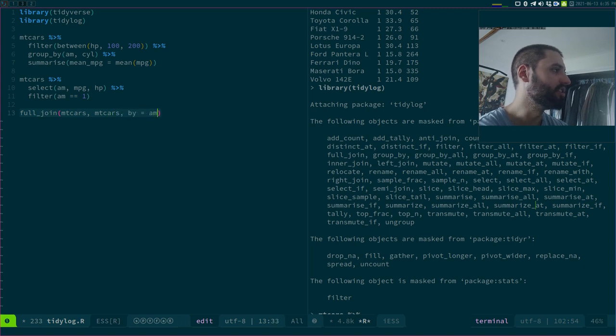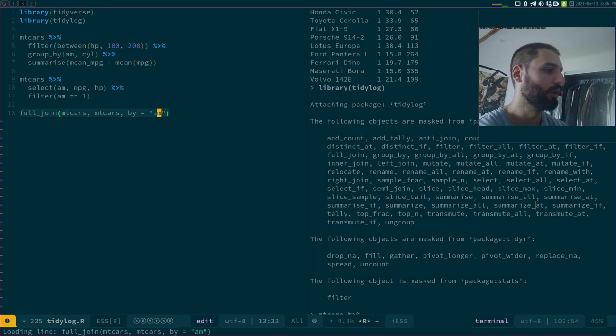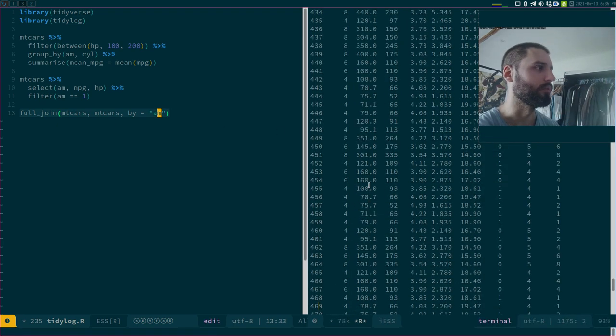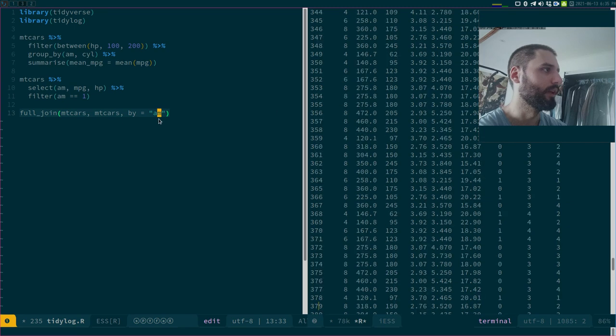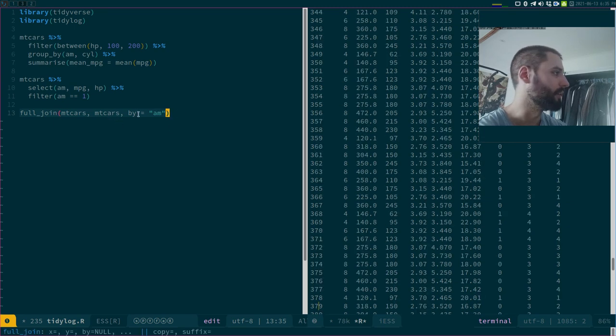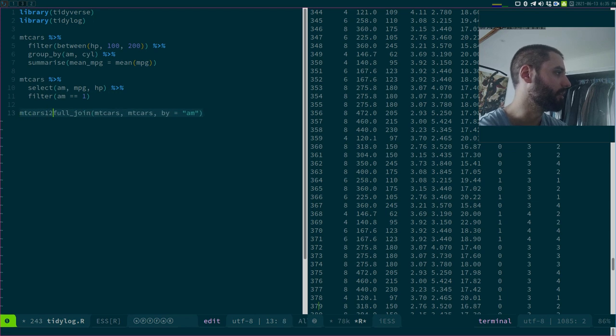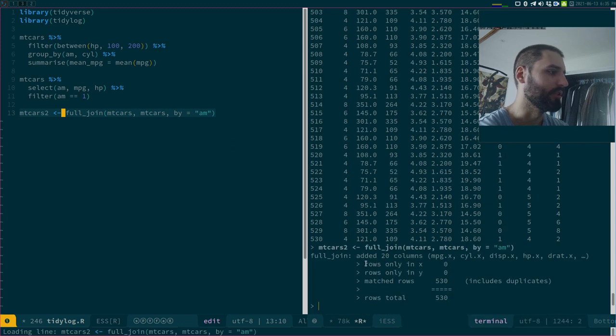This is also very useful because it also tells you what's happening. So now, of course, we have the whole, that wasn't very smart of me. Maybe let me save that somewhere here, like mtcars too. And we should be able to see.